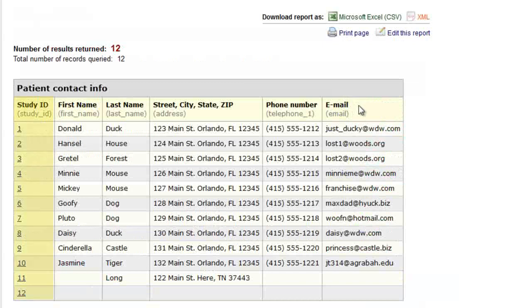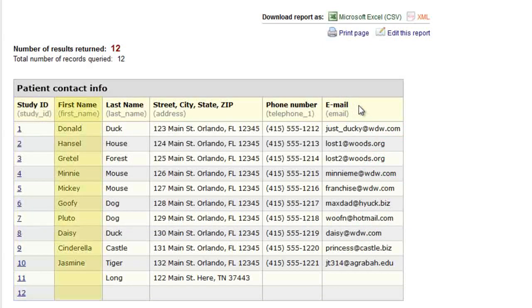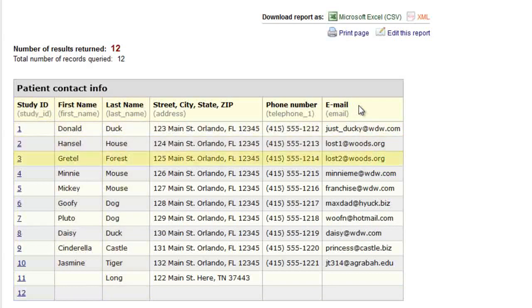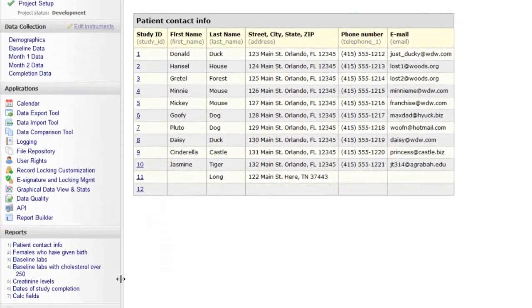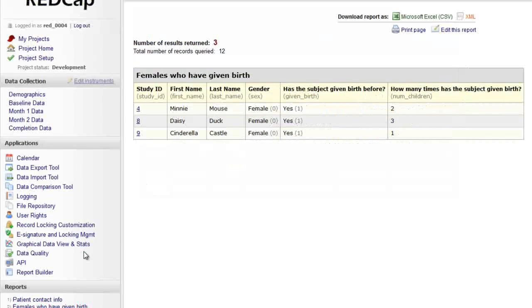Variables are listed in columns and individual records are displayed in rows. Your saved reports are displayed on the menu as links, which can be clicked at any time to run a current report on your saved variables.